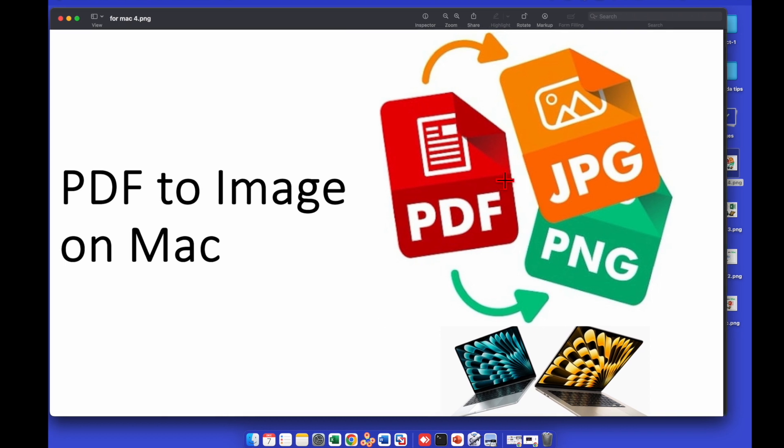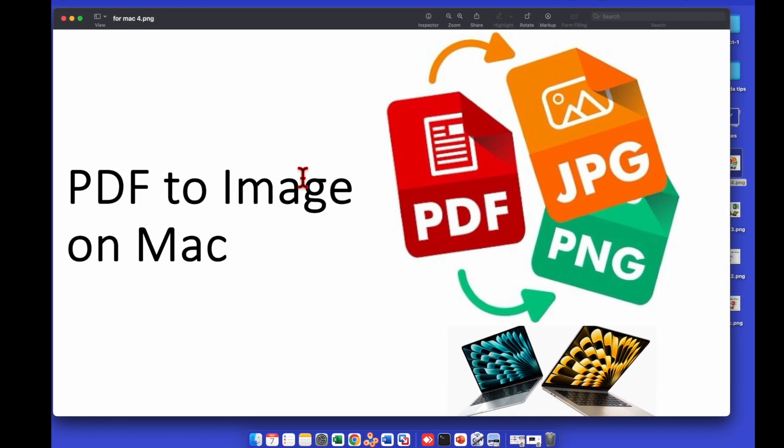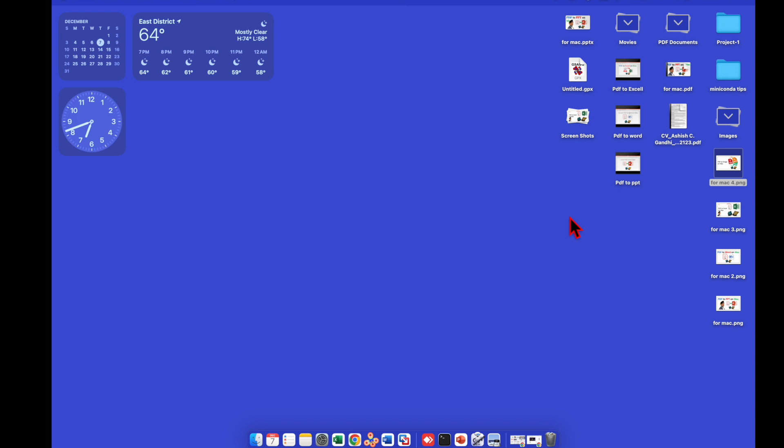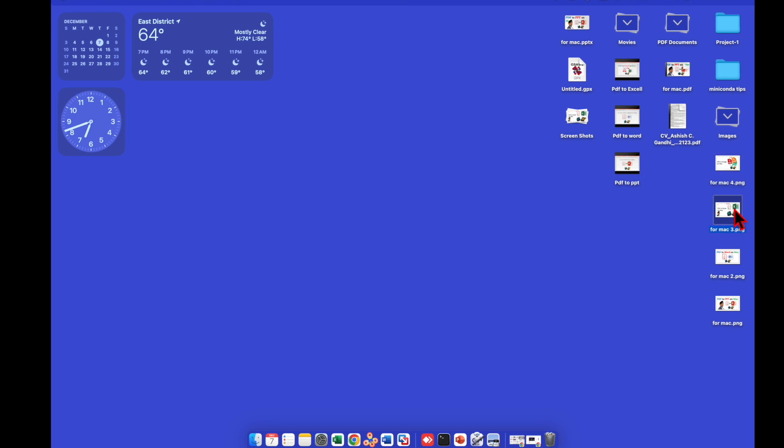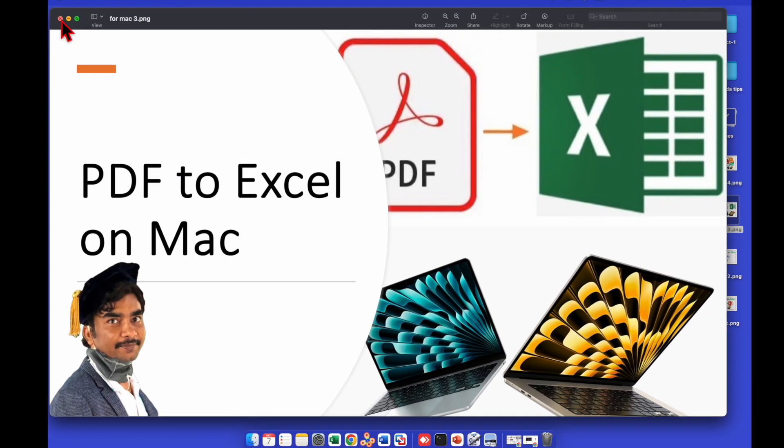Click on it and it will open in Preview. This is PDF to image on Mac. If you go to number three, there's PDF to Excel on Mac.